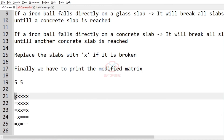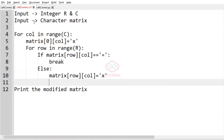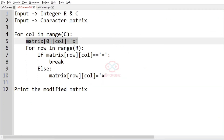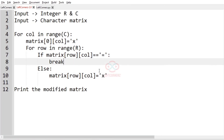To summarize: we iterate over the columns, and whether the first slab is concrete or glass, the first row is always broken and set to X. Then we continue down that column — if we find a concrete slab we break the loop, otherwise we assign X. Finally we print the modified matrix as our output.